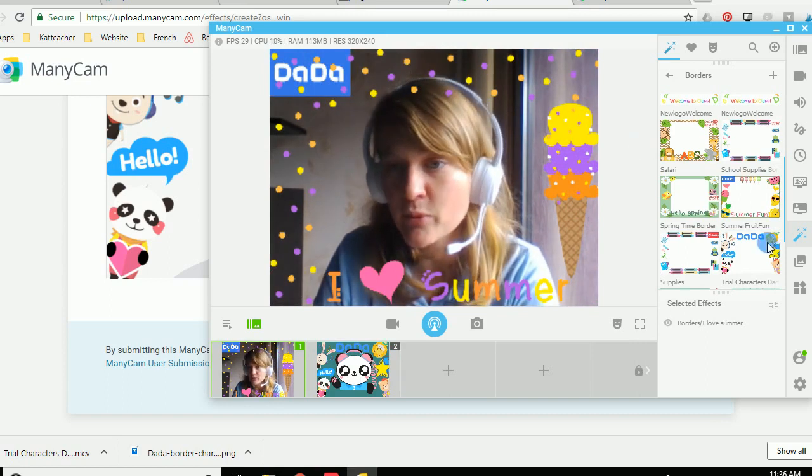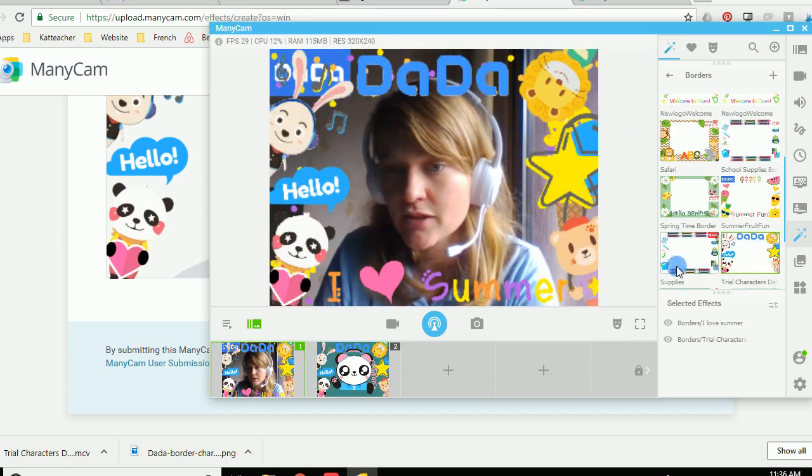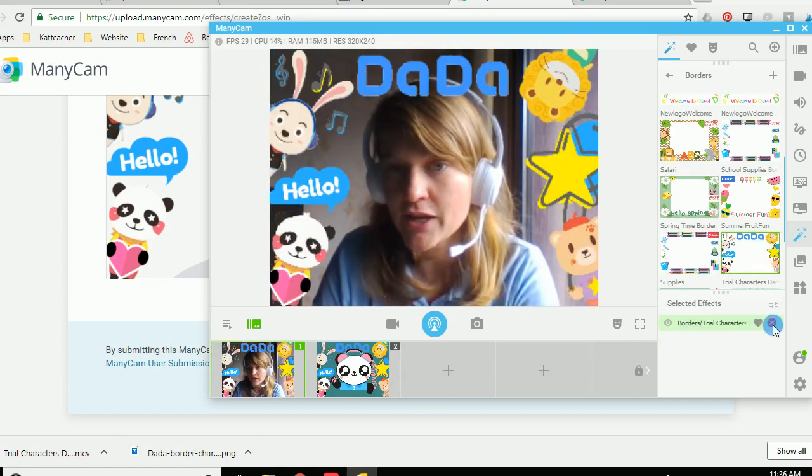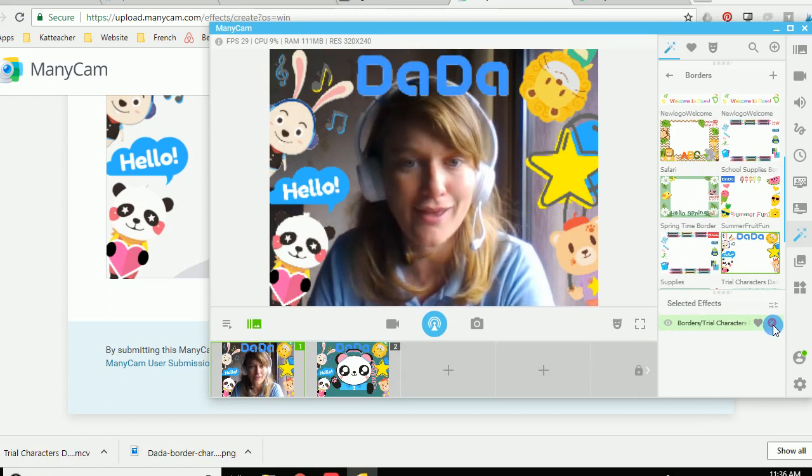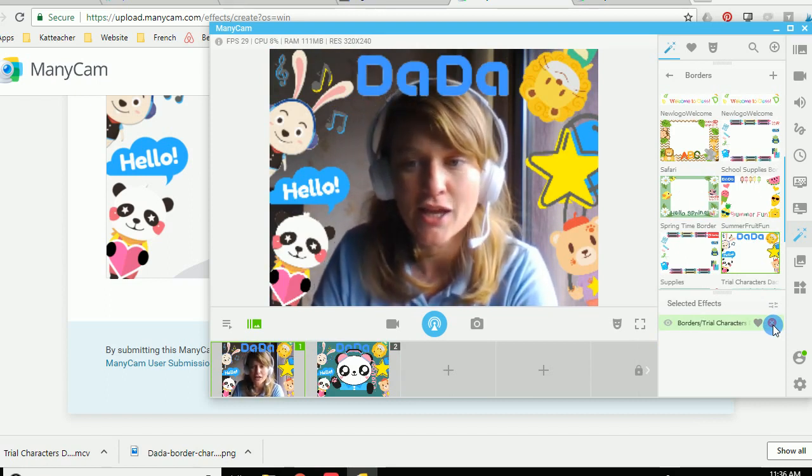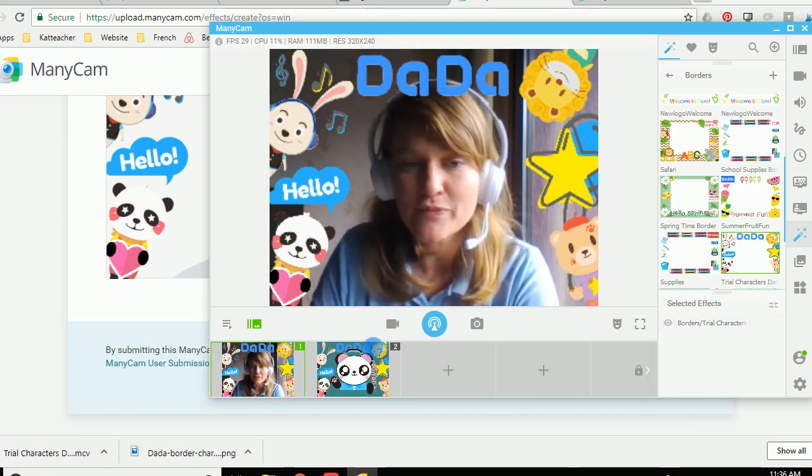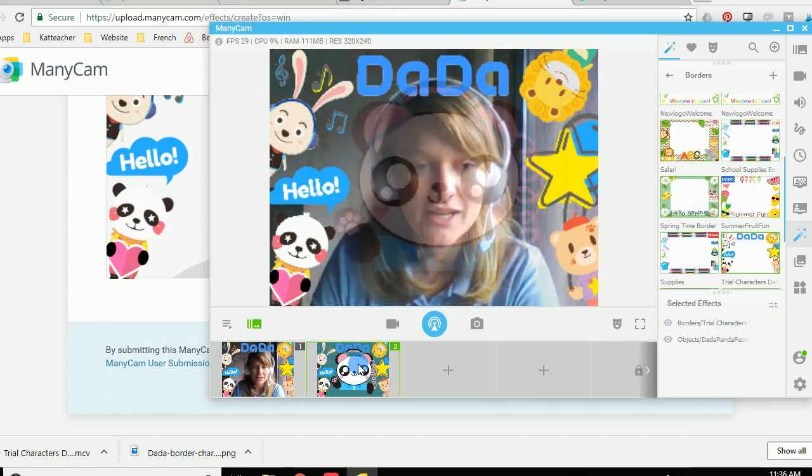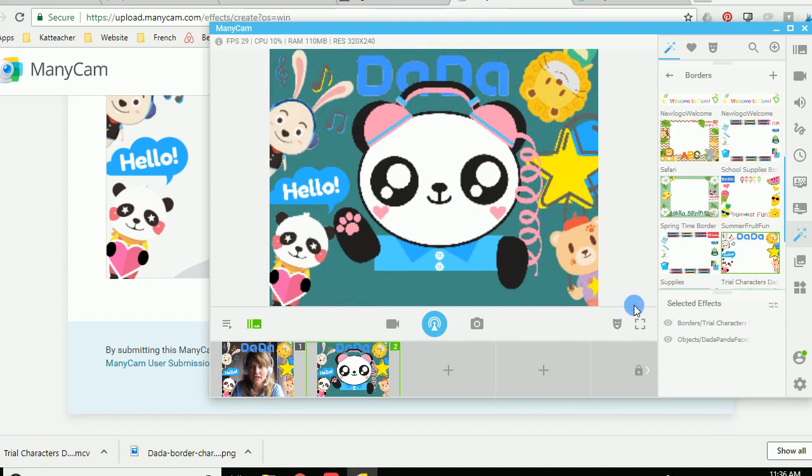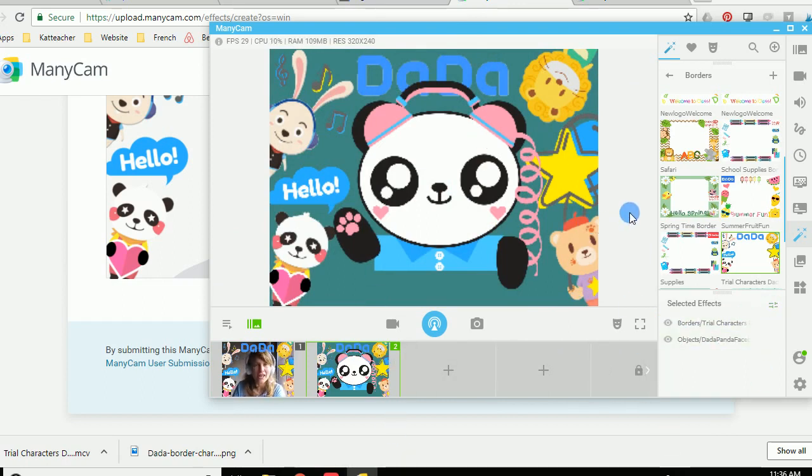This is one of my summer borders. Get rid of the other one. There look how cute that is. So basically now you've got an awesome border that is totally approved by Dada. It's super fun and super cute. And that's it. That's all you need to do. So you guys have a wonderful day and happy teaching.